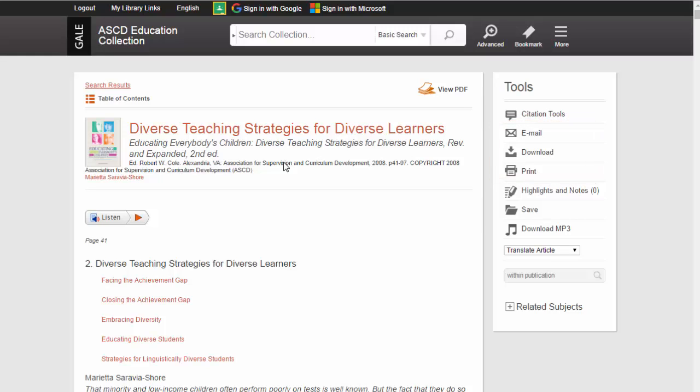You can also get the full citation for the article, in MLA or APA style, by clicking on the Citation Tools button.